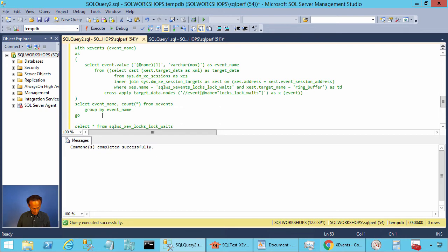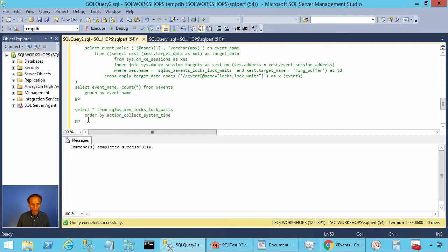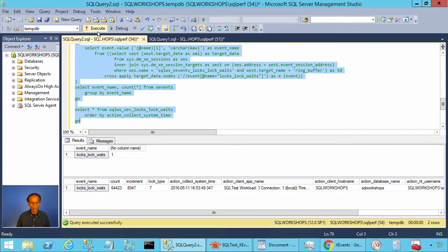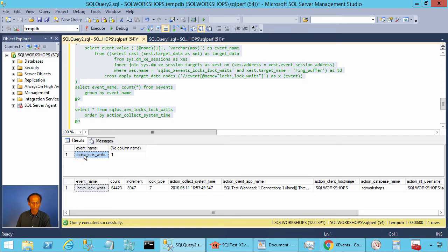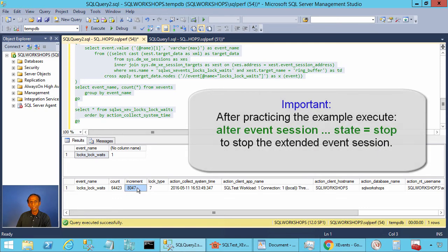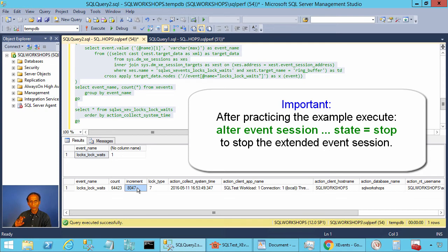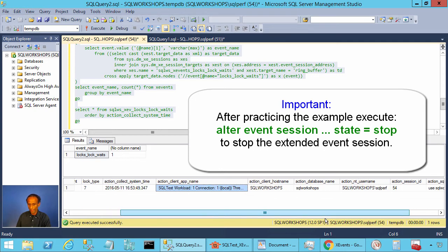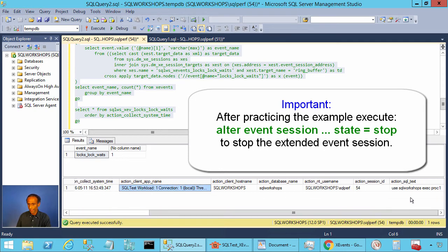Now we can go to our extended event based view and we can select. There you see we have one event locks_lock_waits and the increment is 8047 milliseconds. This means the statement waited 8047 milliseconds to acquire the lock. And the name of the application that waited is SQL test workload one connection one and here is the statement or the store procedure that waited.